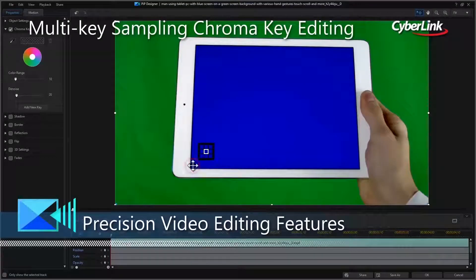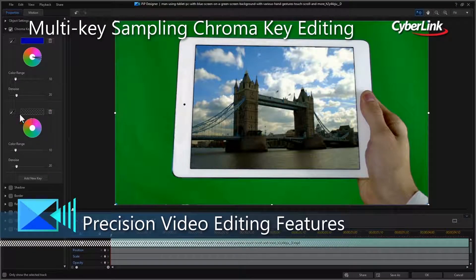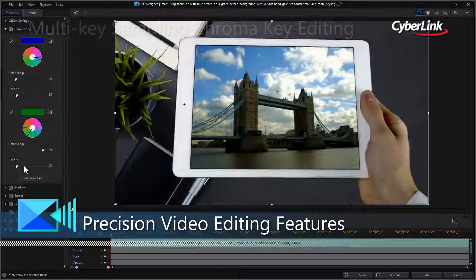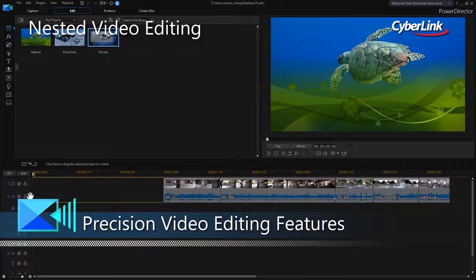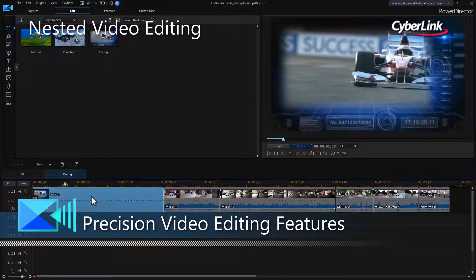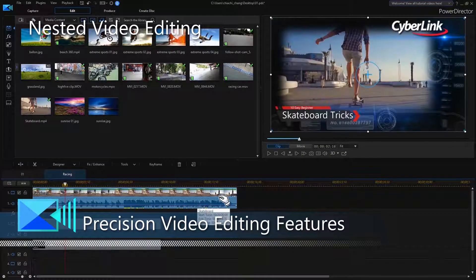You decide how granular you want to get when shooting, editing and producing, with powerful customisable editing features that are only limited by your own imagination.